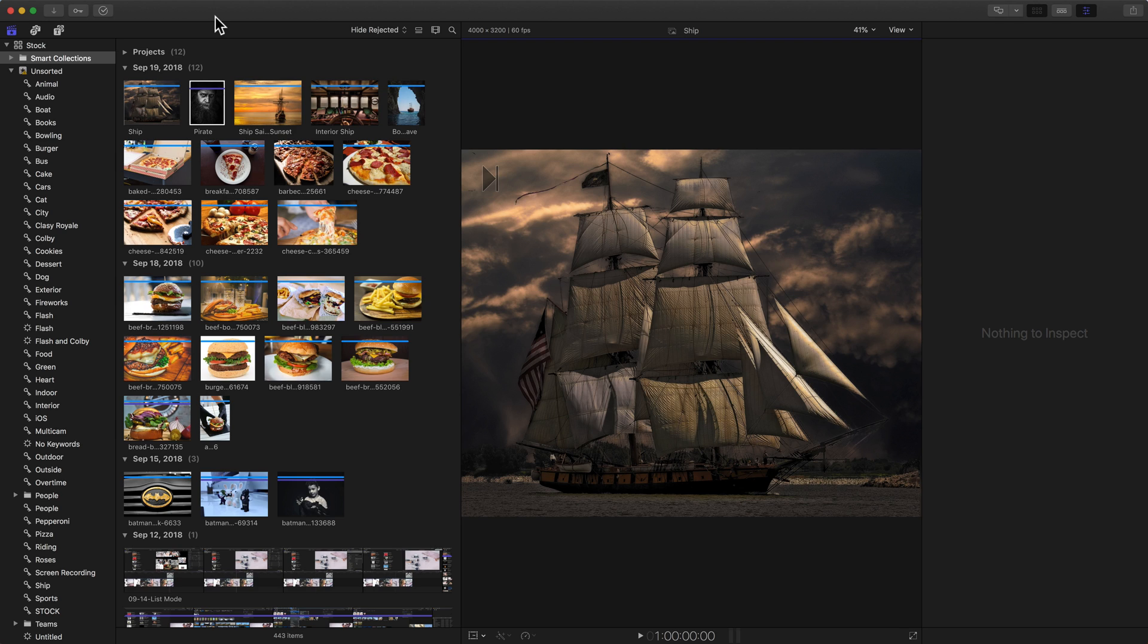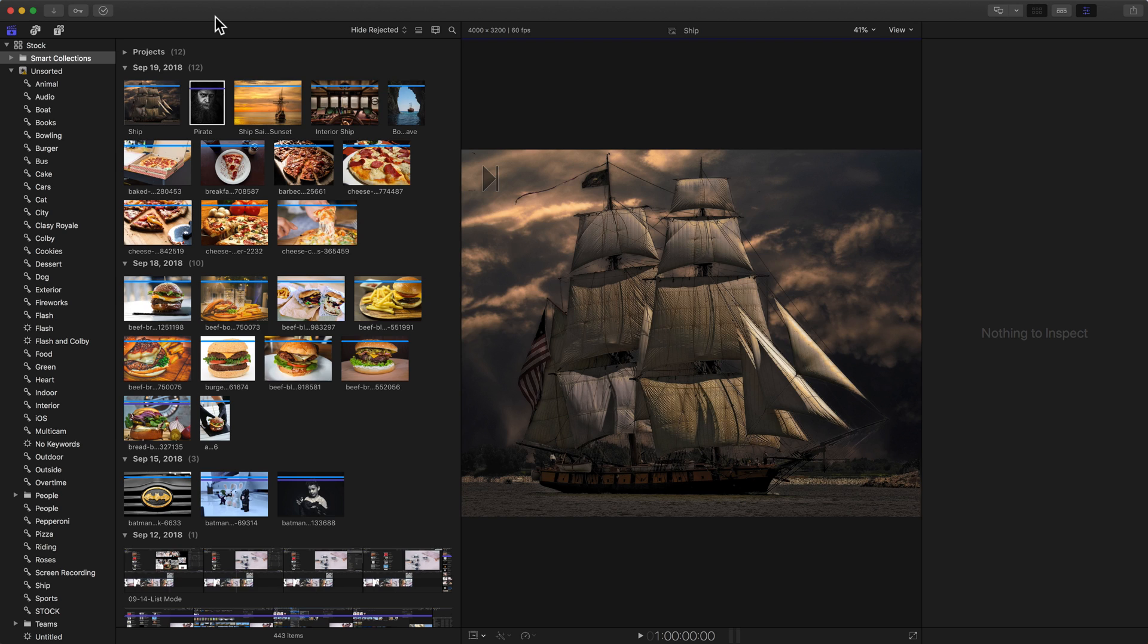I want to talk specifically about something called trash the preferences or delete the preferences or remove the p-lists - there's many different ways or terms that people will use in support forums. Here's the deal: if you're running into a problem with Final Cut that is weird, glitchy, something doesn't work right, sometimes deleting the preferences helps.